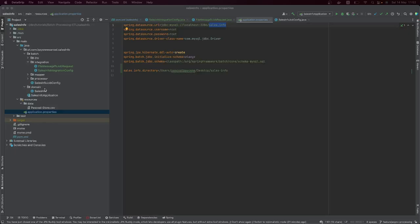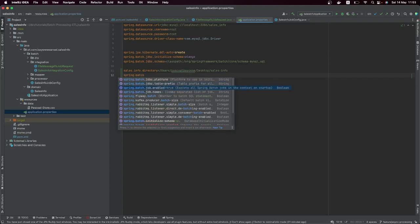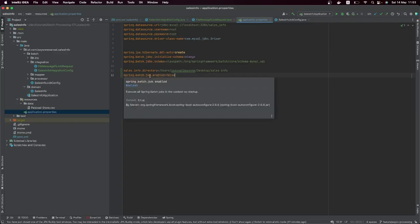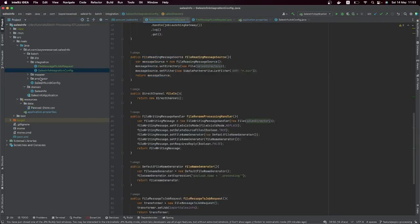The next thing we have to do is tell Spring Batch not to start once the application is up. The property spring.batch.job.enabled is true by default, and we are going to set it to false — we're telling Spring Batch not to start the batch processing after the context is up.